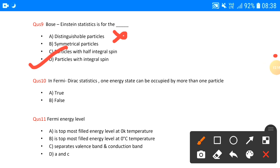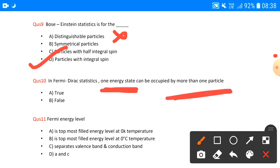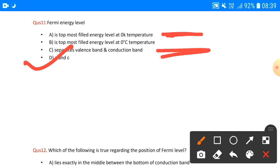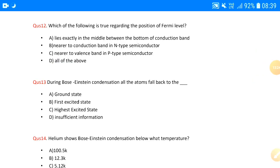Question number ten: in Fermi-Dirac statistics, one energy state can be occupied by more than one particle. This is the third key thing to remember — in the case of Fermi-Dirac, only one particle can occupy one state; more than one is not possible. Question number eleven: Fermi energy level is — the topmost filled energy level at 0 Kelvin, and it separates the valence band and conduction band. The answer is D — A and C both.